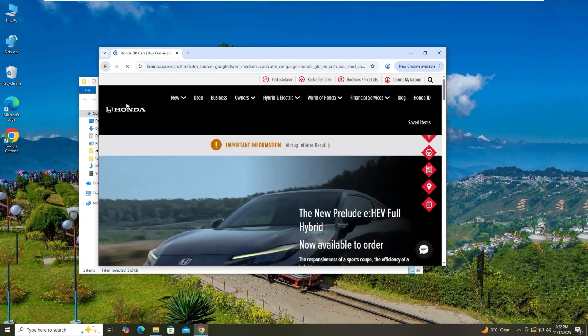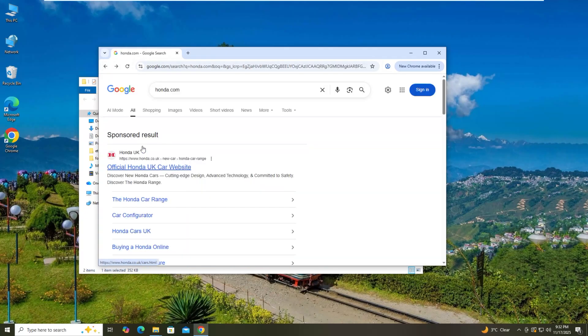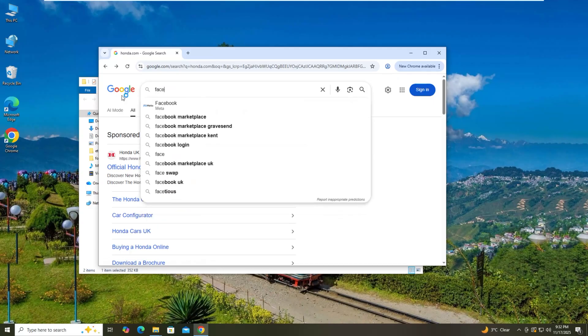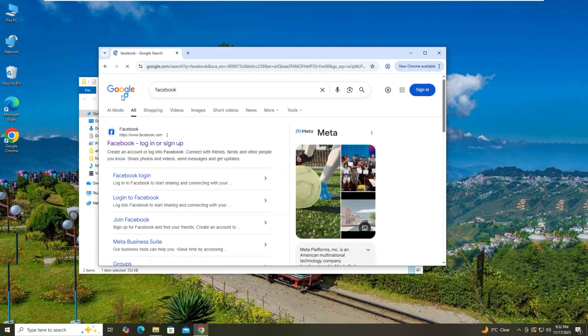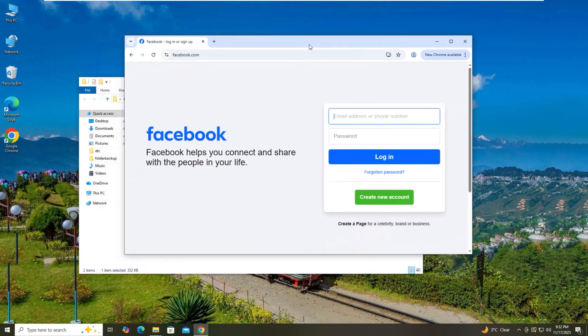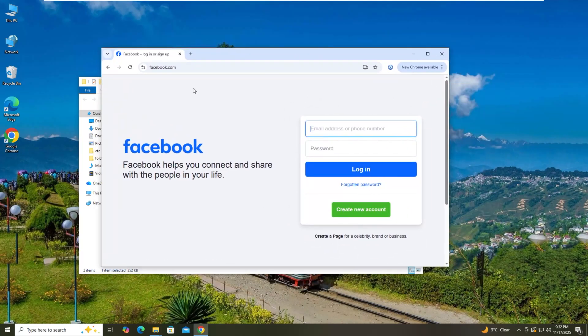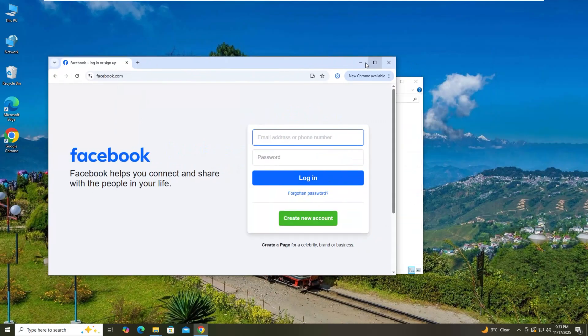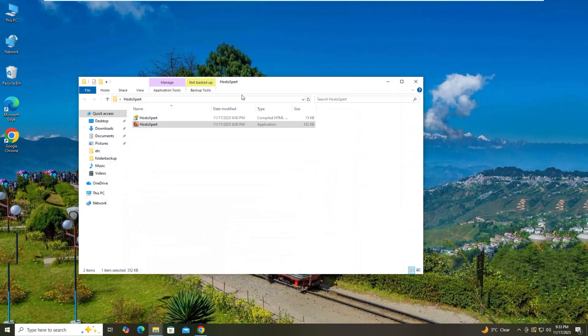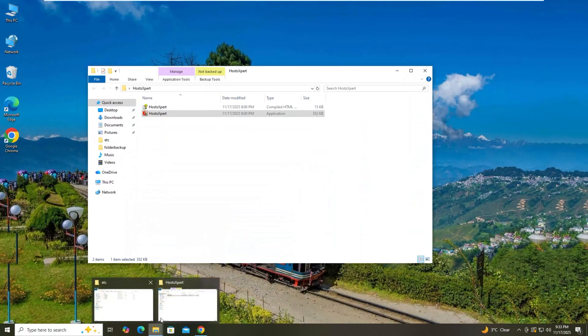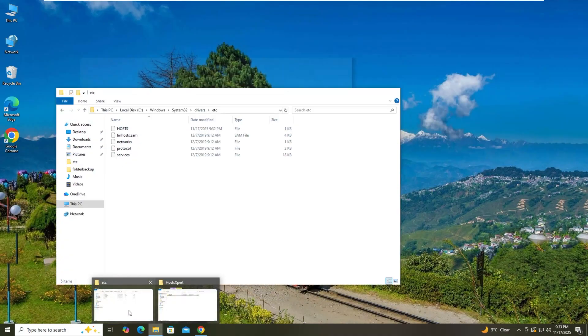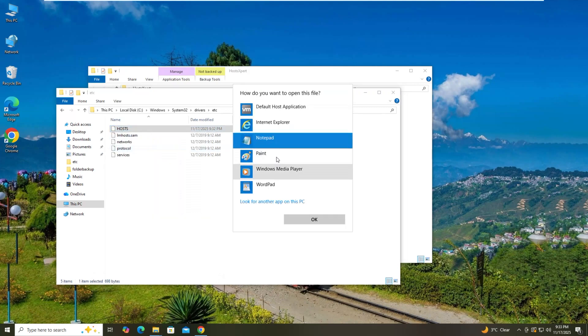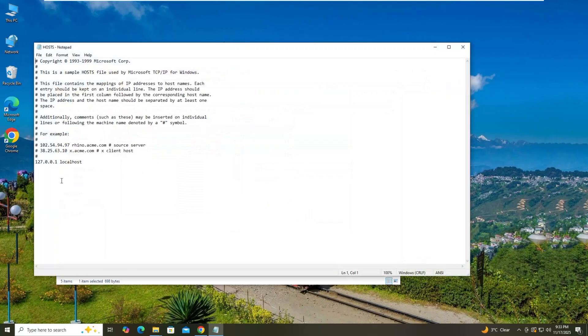So what I can do now is go back to the browser. Now I can access the website, Honda or even Facebook. These websites are accessible now because there is no blockage in the host file inside etc. So this is the way how you can edit and replace a new host file in your system. That's the video for today. If it's helpful, please like the video and thanks for watching.